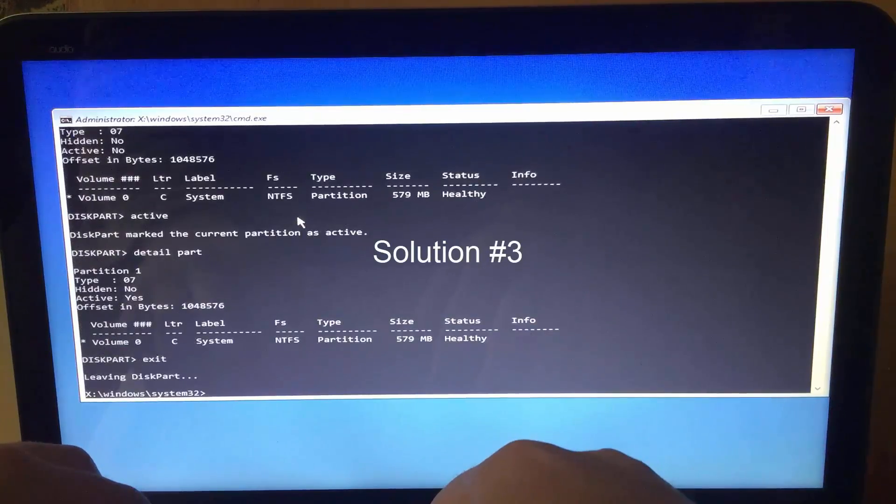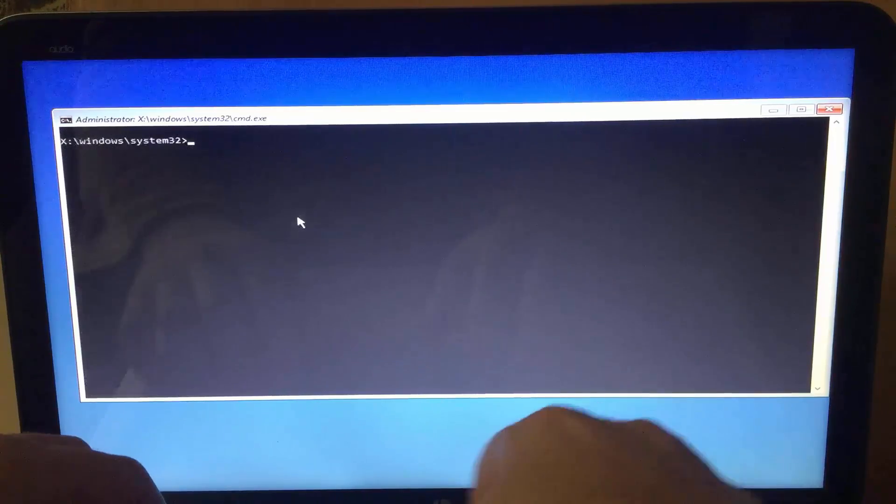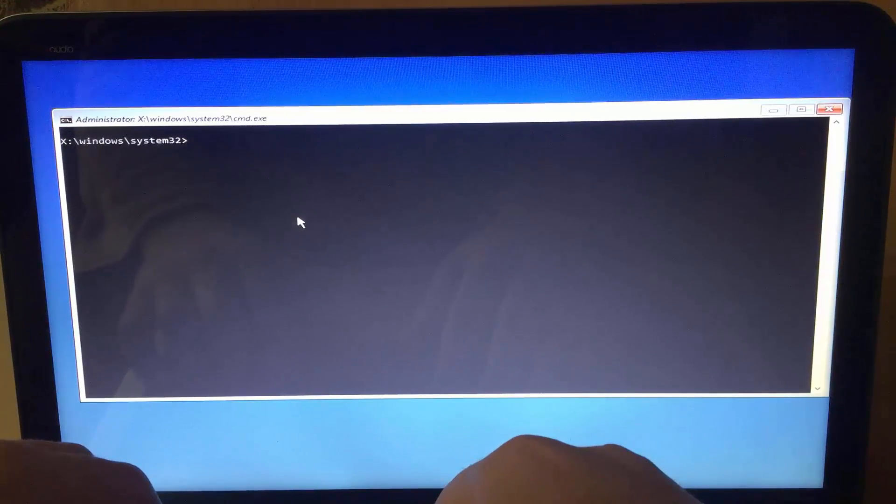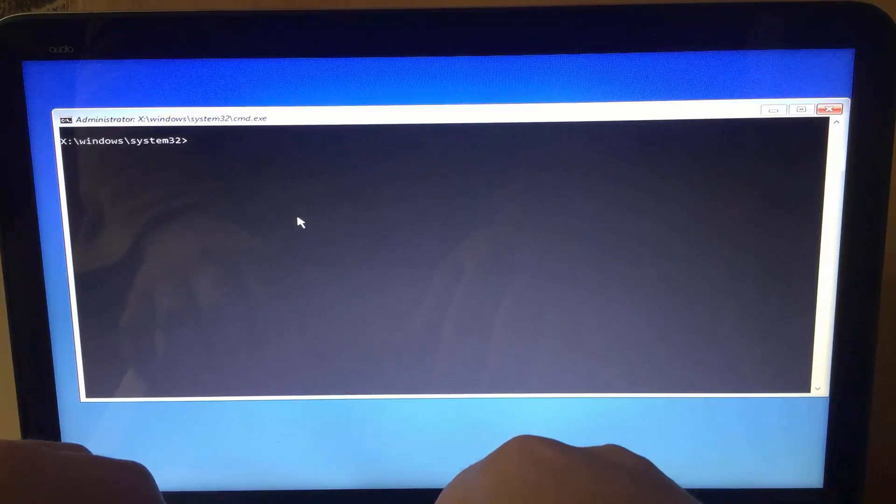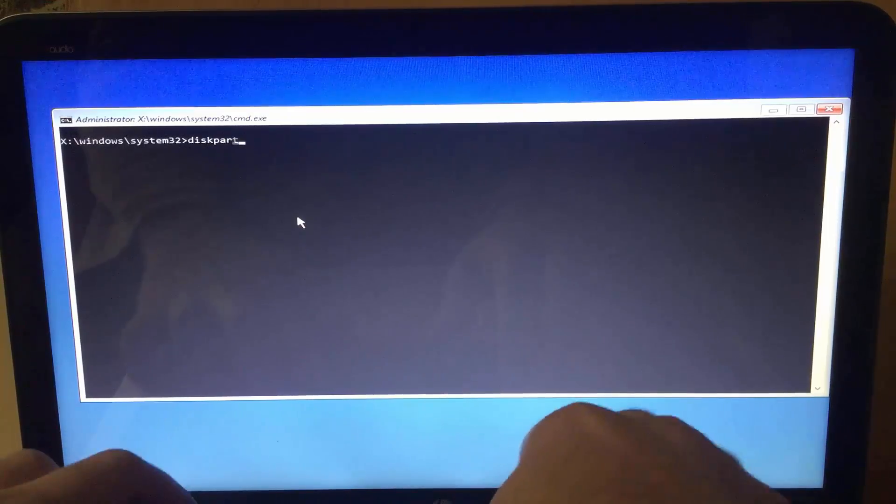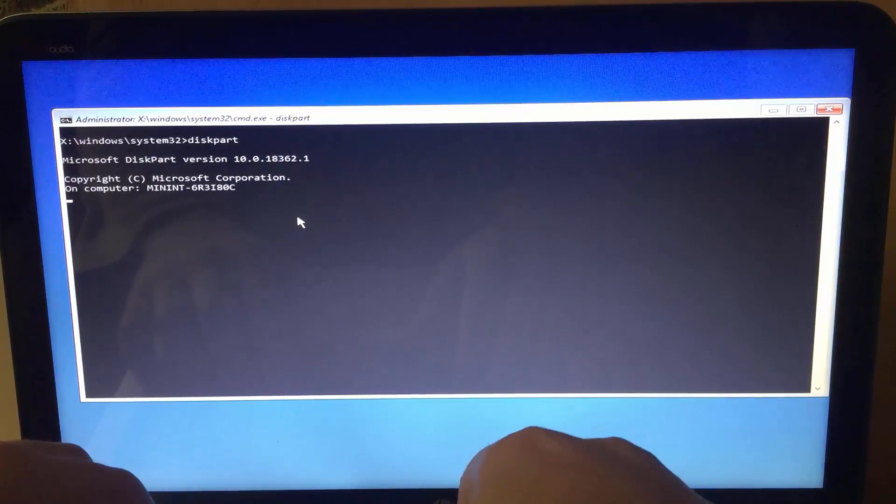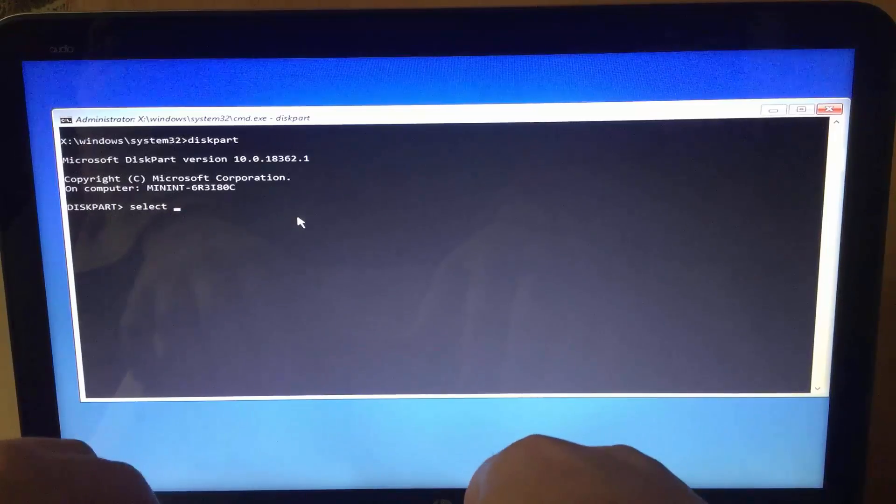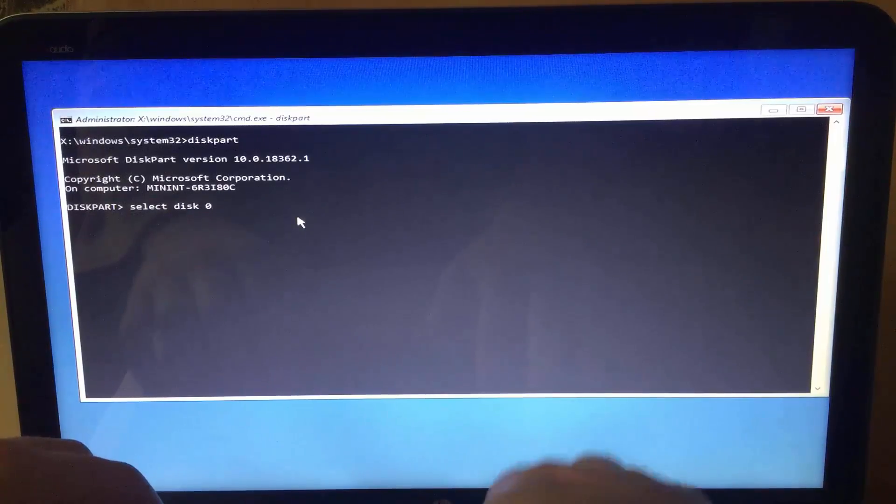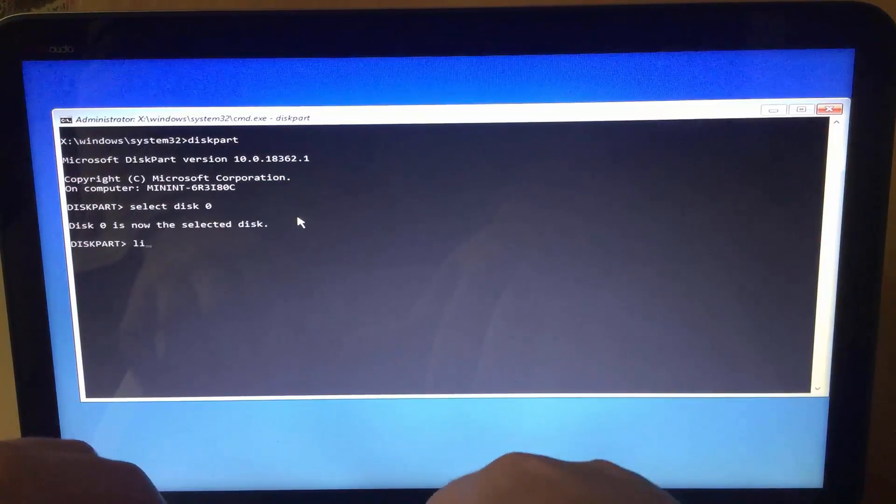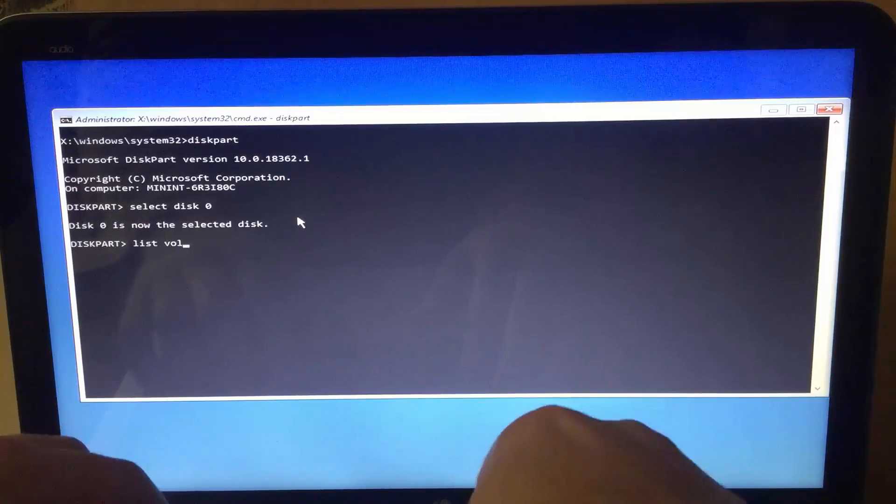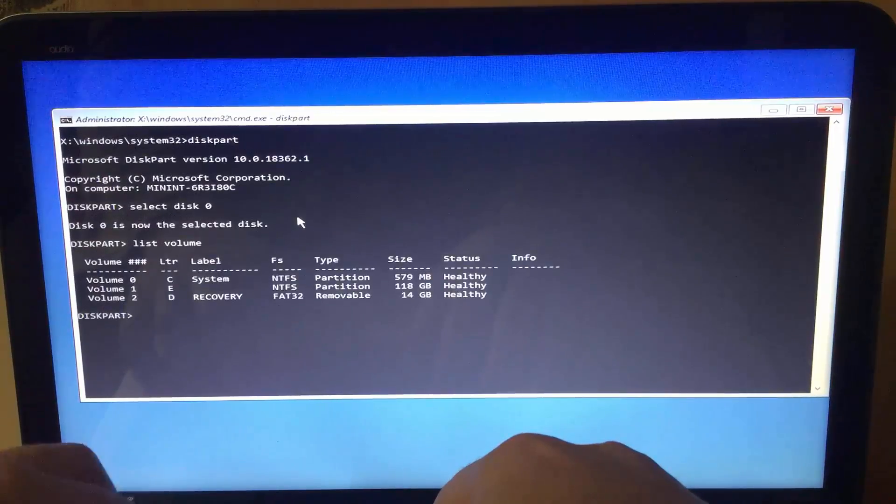Solution number three. If none of the solutions work so far, the last resort is to create the boot files from the beginning. Type diskpart and select the disk zero. List volume to see which partition assigned which letter.